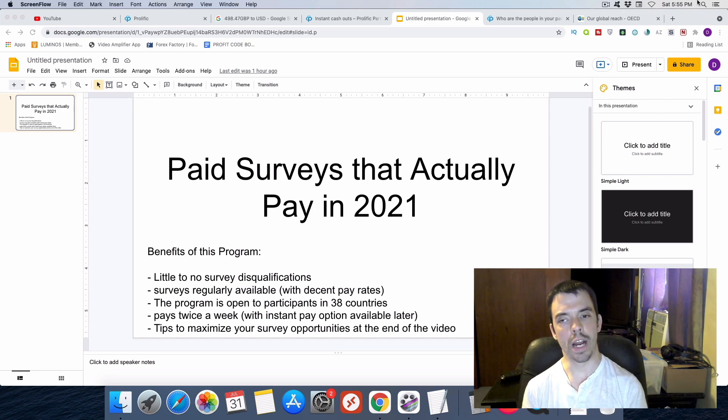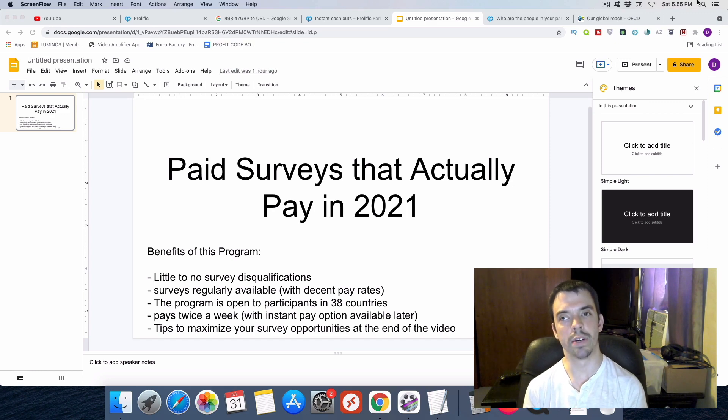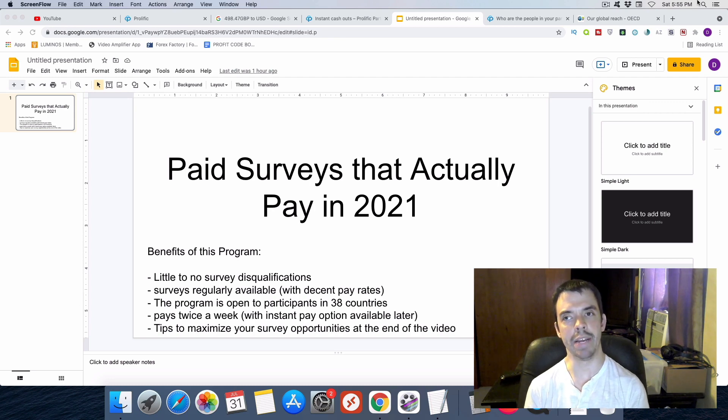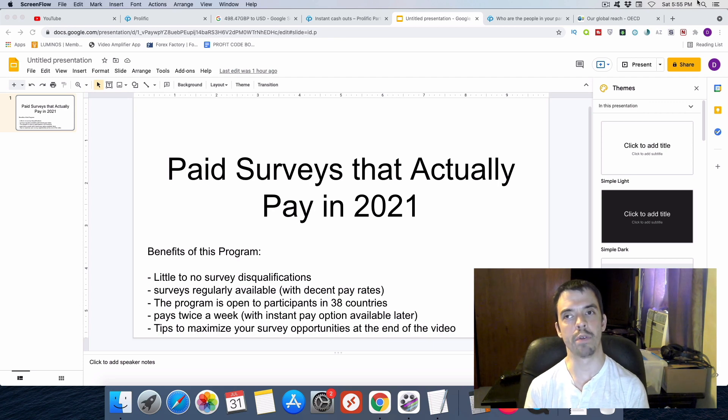Also, this program is open to participants in 38 countries, so it's widely available and they do pay out quite quickly with two payment dates a week and you can even get instant payments after you've been with the company for a while.